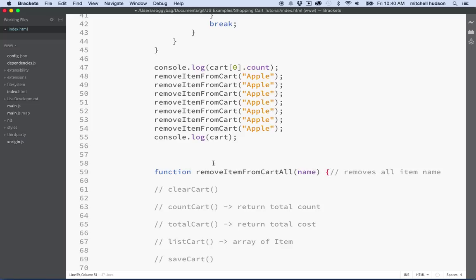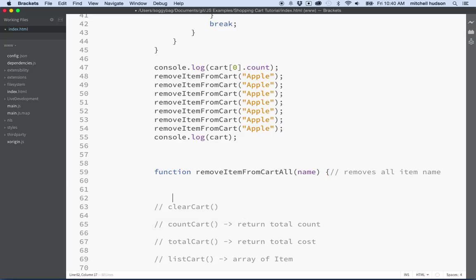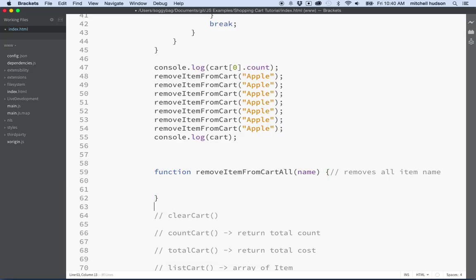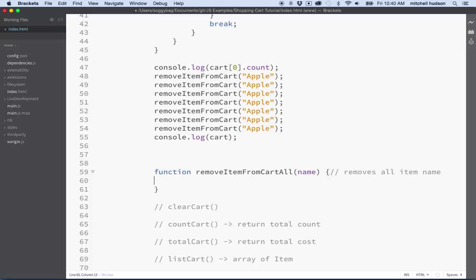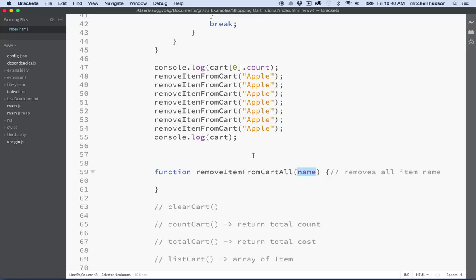So we'll put the keyword function in front and then we'll add the curly braces here to define our code block for our function and this will take a name right, the name of the item that we want to remove.